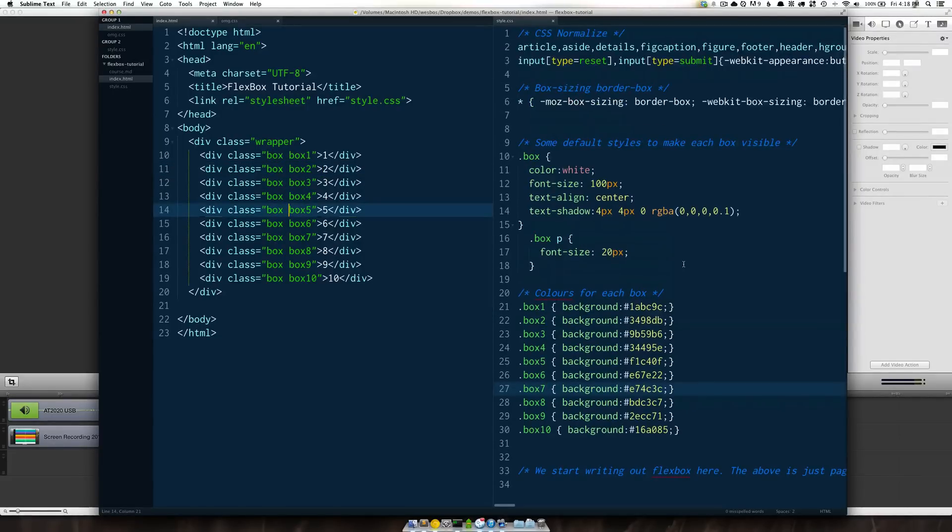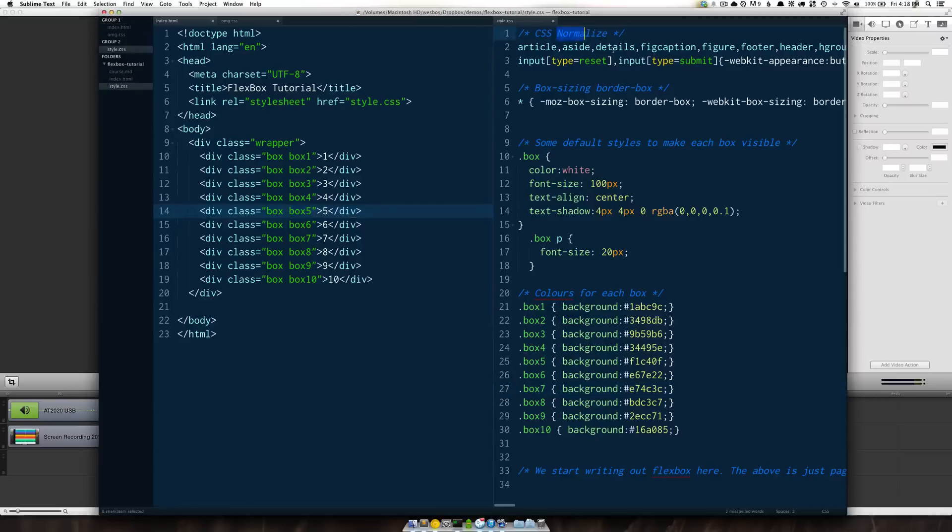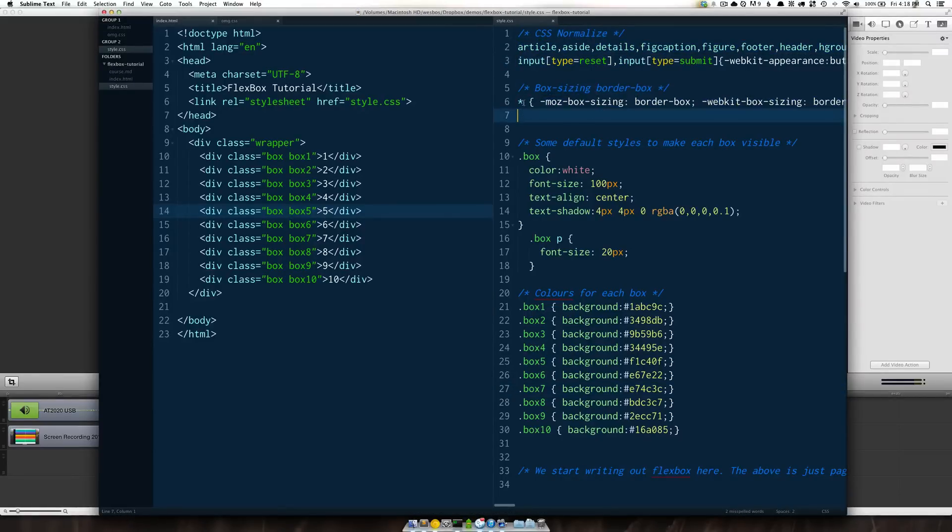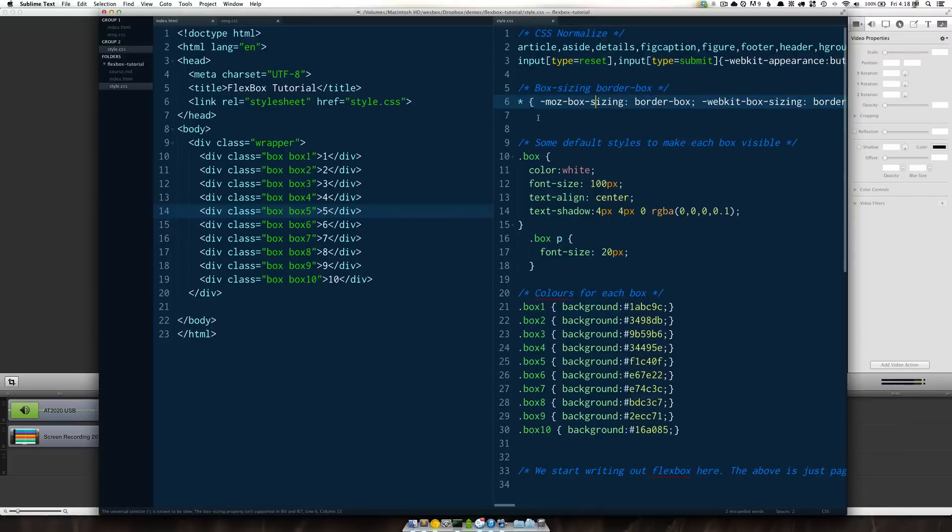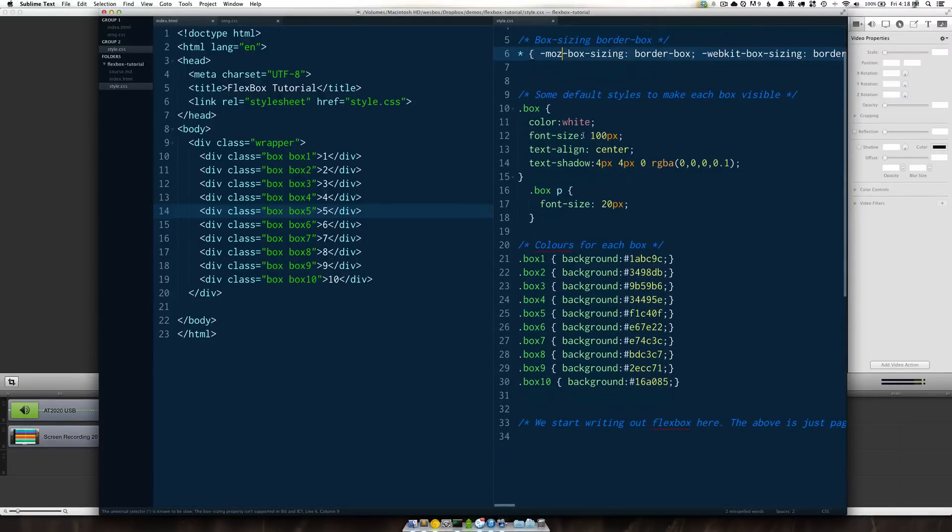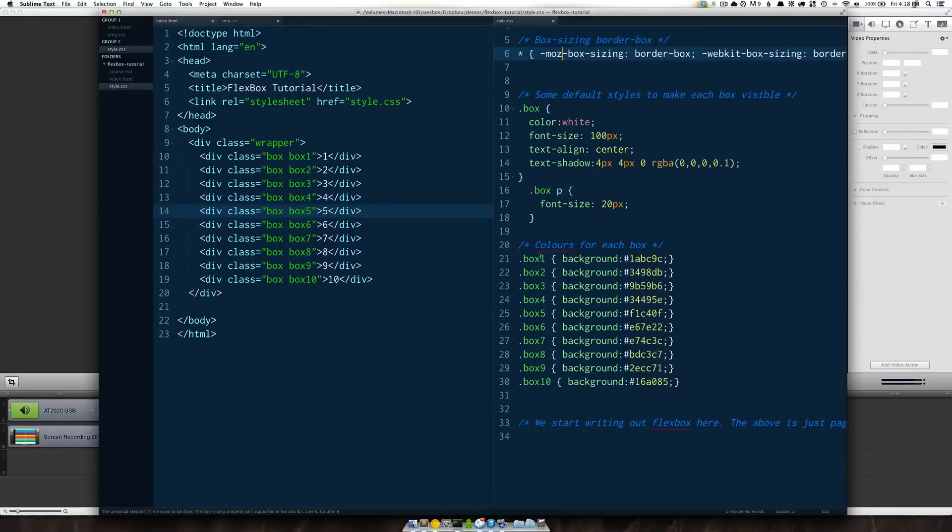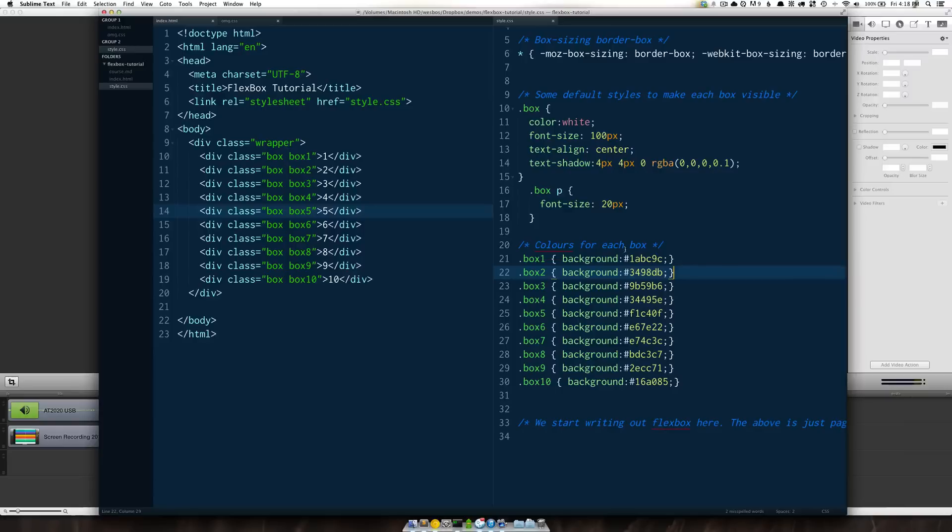In the CSS here I've done some really basic CSS. I've got normalized box sizing border box up and running. Neither of these are quite required for Flexbox however I do recommend them. I've just done some really simple content. I've just changed the font size, put a little bit of text shadow and then I've put a few different colors on each of the divs.